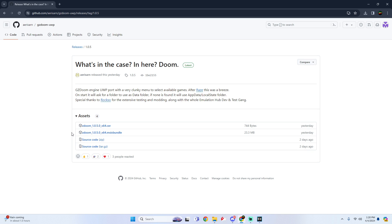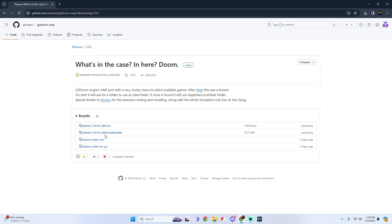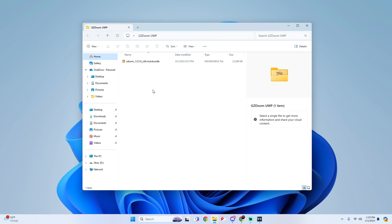All you gotta do is click on the ZDoom 1.0.5.0 MSIX bundle, click on it and it'll start downloading the file.